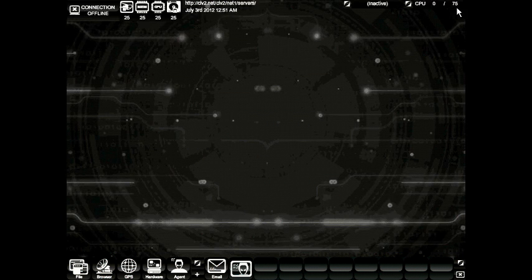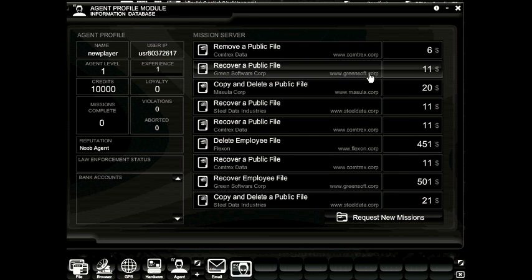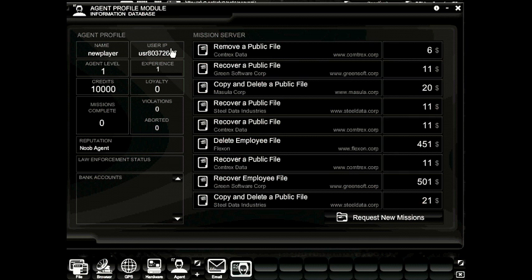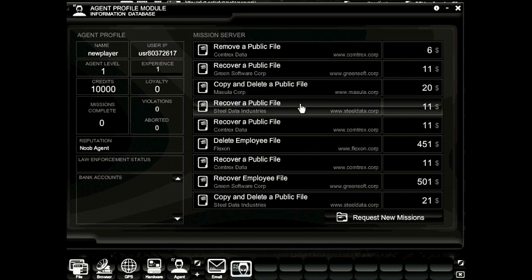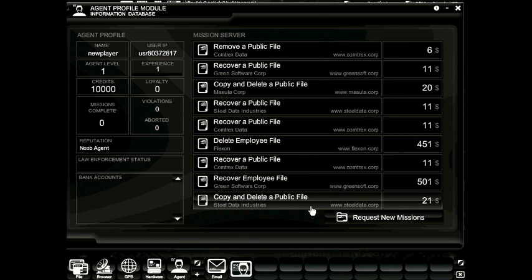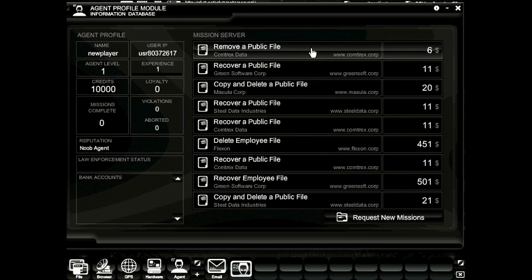Let's go ahead and close the hardware configuration module and take a look at the agent module. Once the agent profile module has loaded, you can see on the left some information about the profile, and on the right, the mission server. The agent profile shows the player's name, the user IP address, the level, experience, credits, and loyalty points, missions completed, criminal violations, missions aborted, your reputation, your law enforcement status, and any bank accounts associated with this agent. The missions are listed out according to the level of the servers available and the level of the player. We won't be doing any missions in this tutorial, but at least now you know where you'll be able to find them.